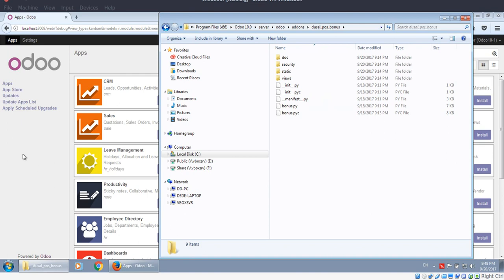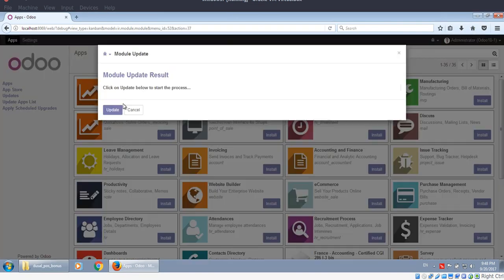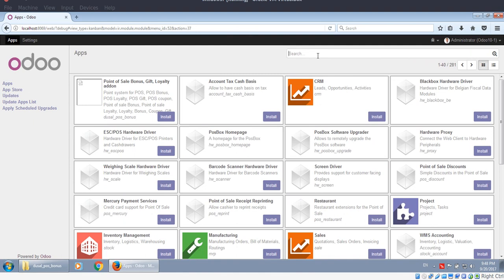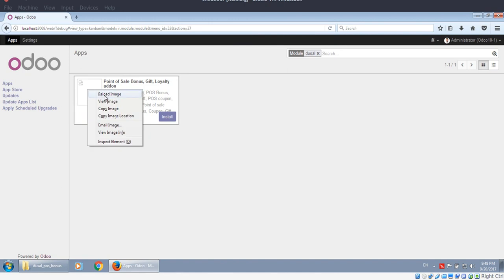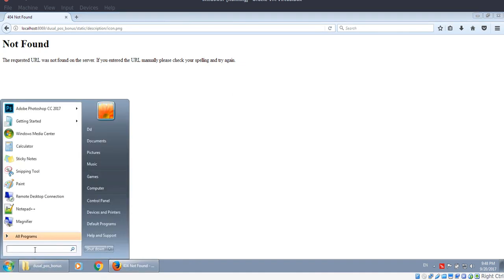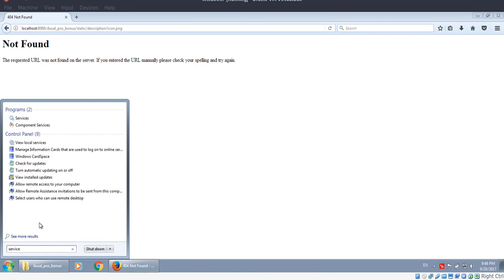Now I'll show you a common problem. Our icon is broken. This means the static files weren't indexed well because we copied them after the service started. We need to restart the Odoo service.